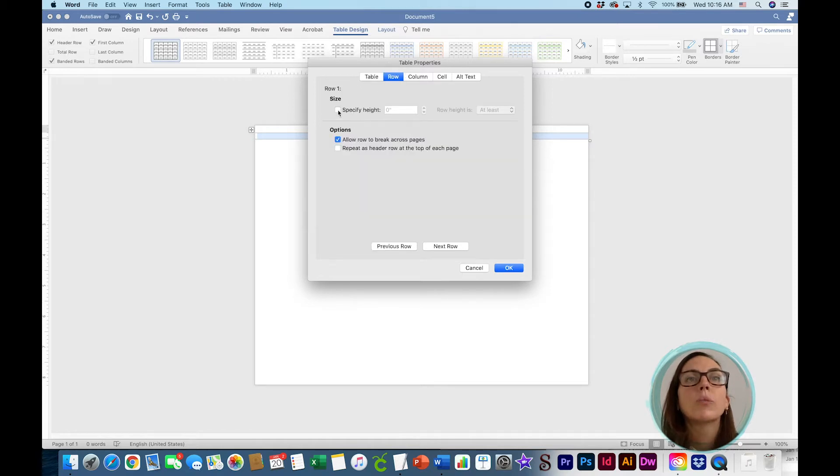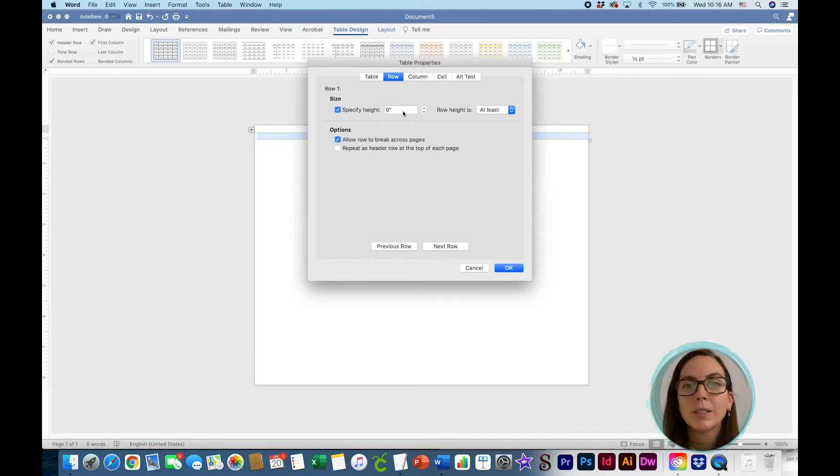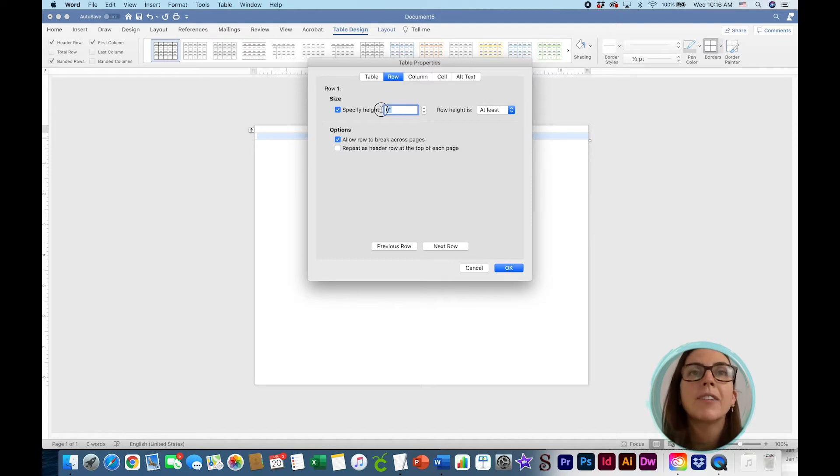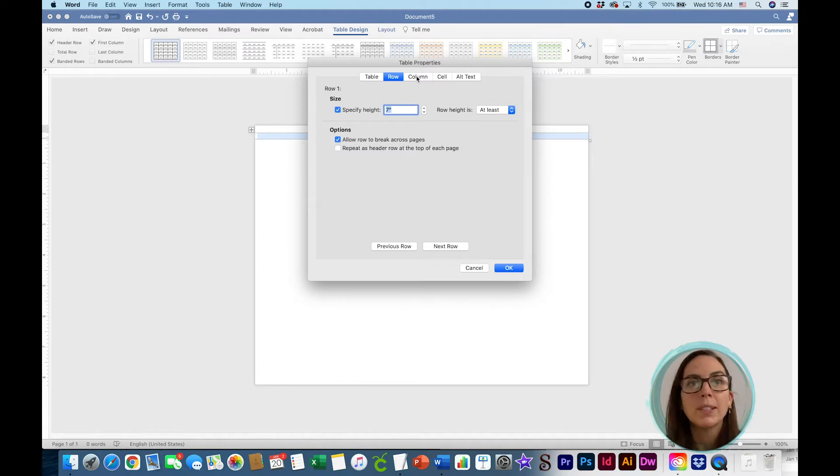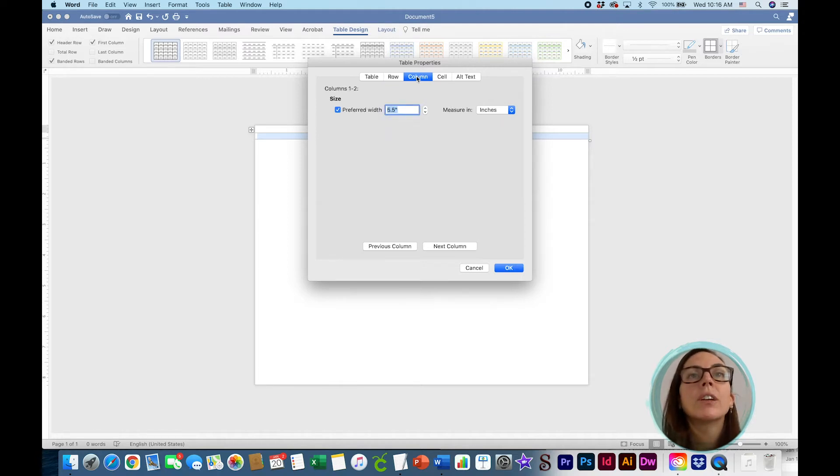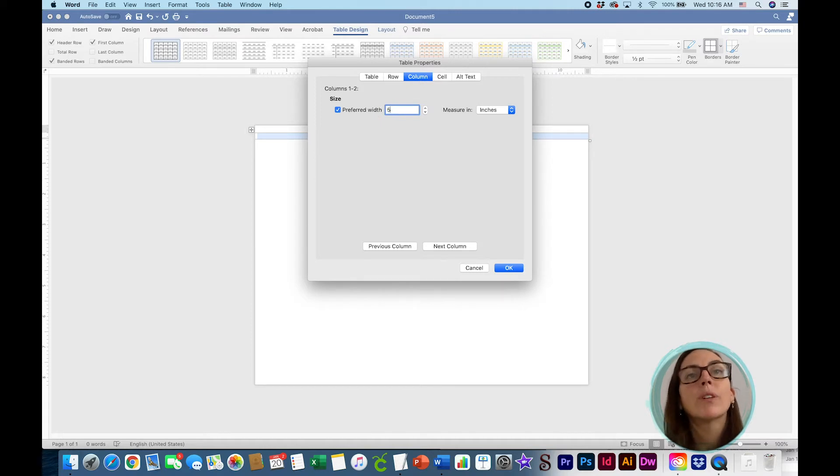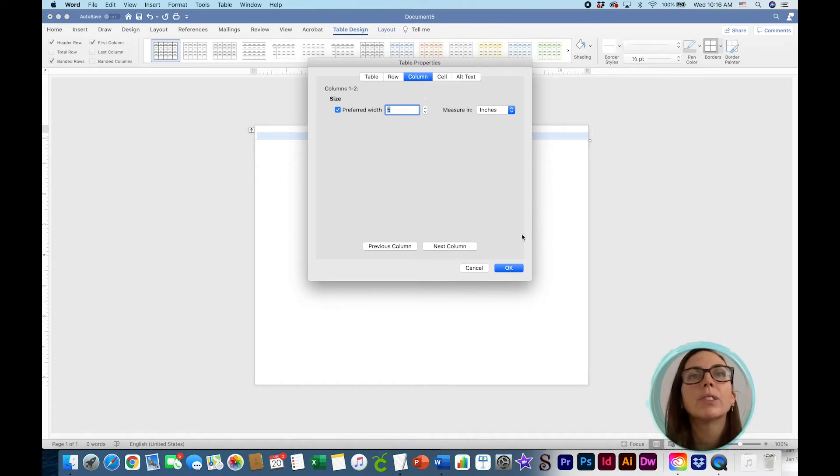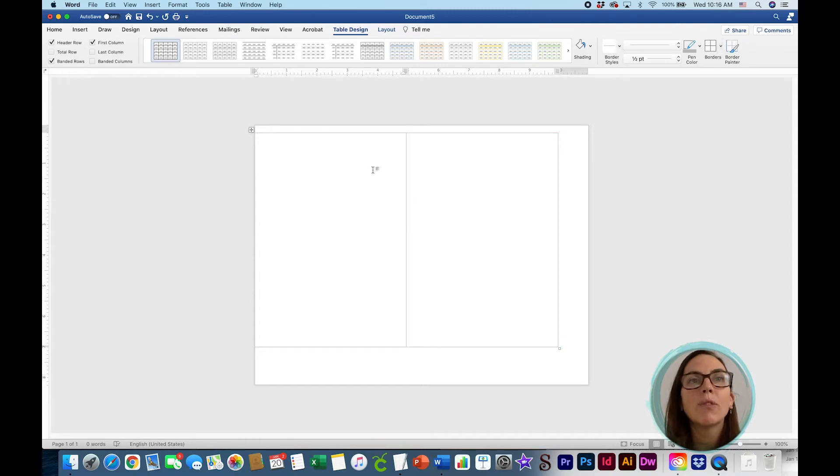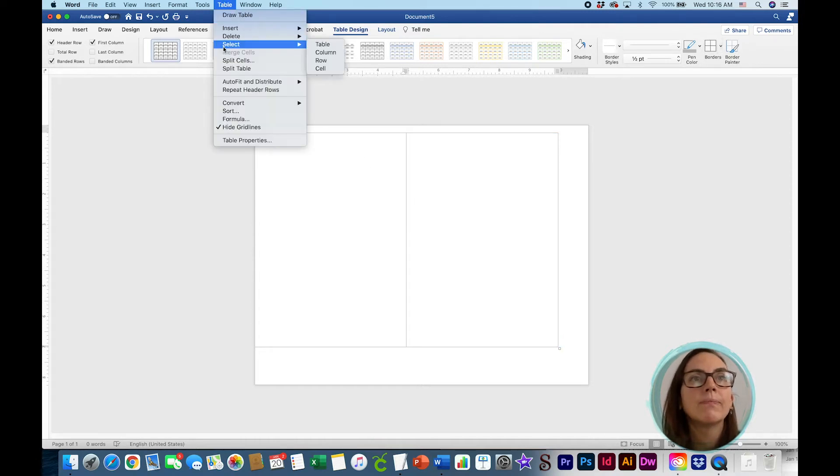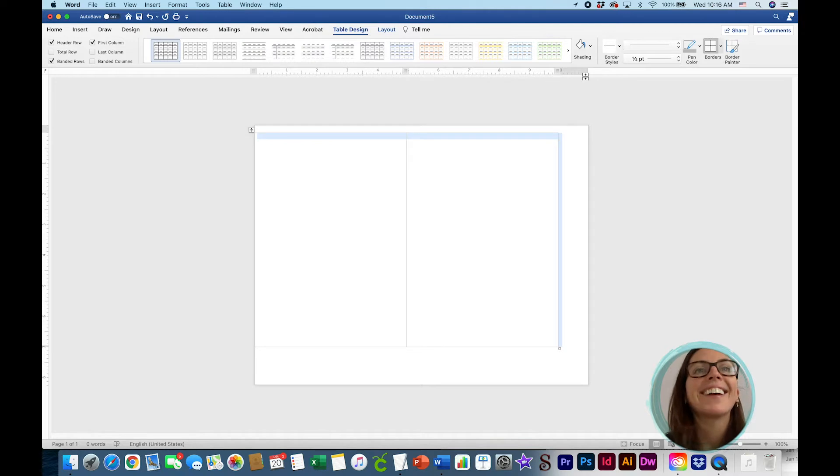And so now we want to go up and we're going to go to table properties. We're going to go, this is fine, left, none, good, row. And so here is where we're going to specify height at seven inches, because it's going to be a five by seven invitation. And for your column, we want to do a preferred width of five. I don't know why they say preferred because I want it to be five. So it will be five. Hit okay. Ta-da! This is going to be the front and back of our invitation. So exciting.